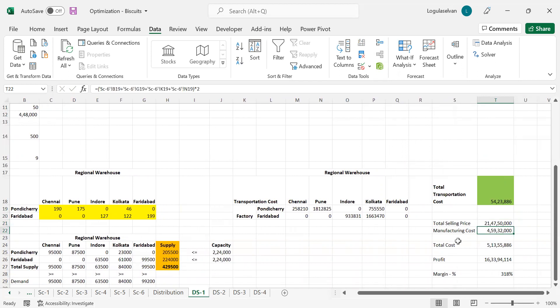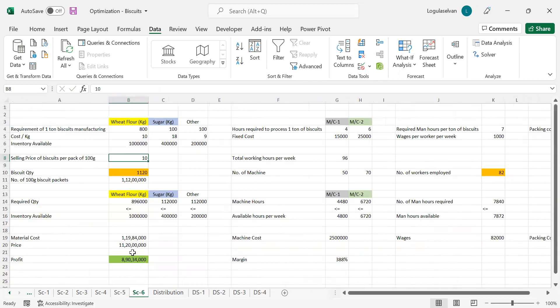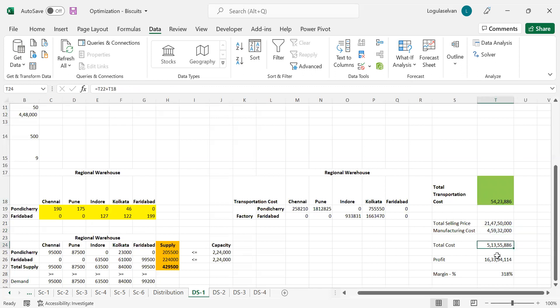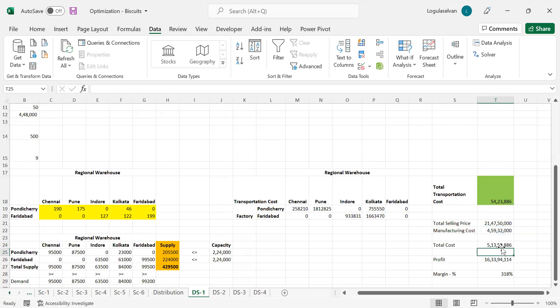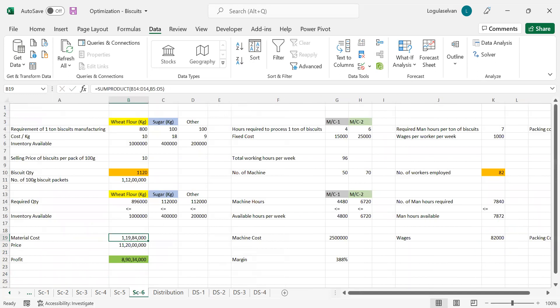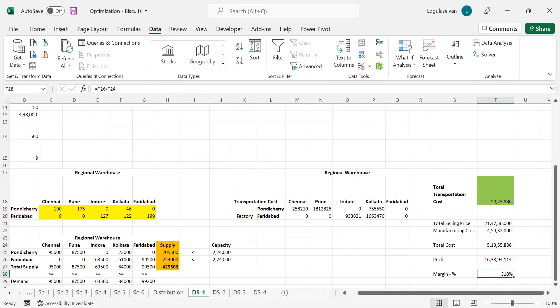The manufacturing cost we have already calculated in S6 sheet. The total material cost, machine cost, wages, and packing cost put together is the manufacturing cost. The total cost will be manufacturing cost plus the transportation cost. These two values is the total cost as of now. The profit is selling price minus the total cost. When you calculate the margin, it is 31.8%. But if you see, it was showing 38.8% till distribution. Once the company spends for their transportation from factory to regional warehouses, their margin drops. Likewise, the company at each level, each expense affects the margin.